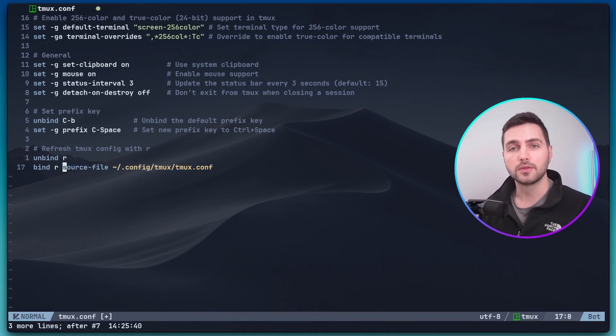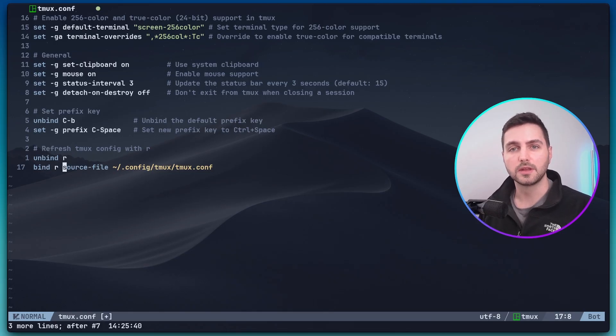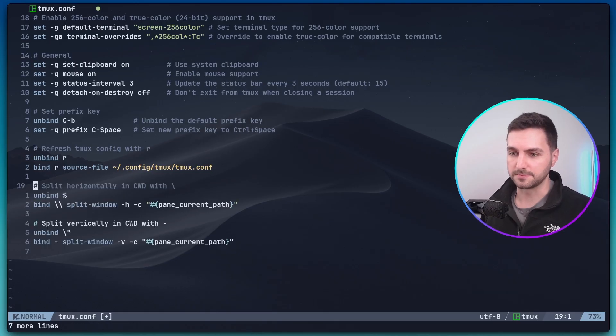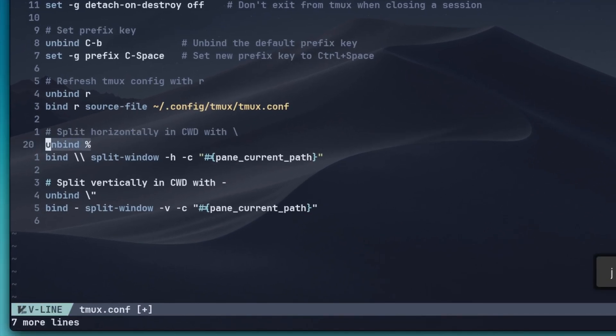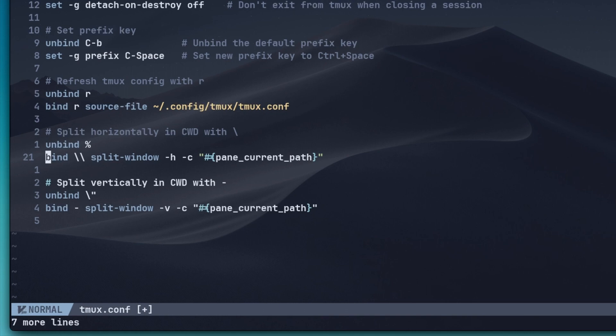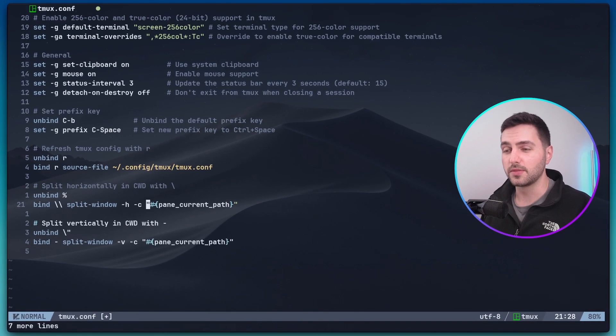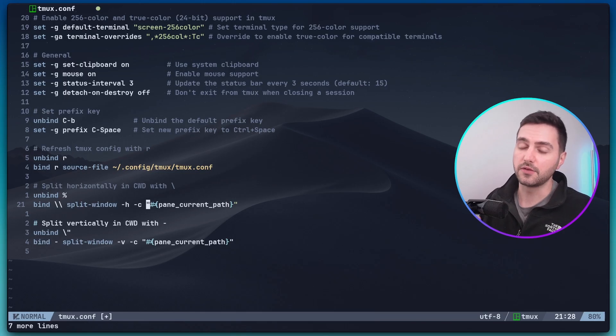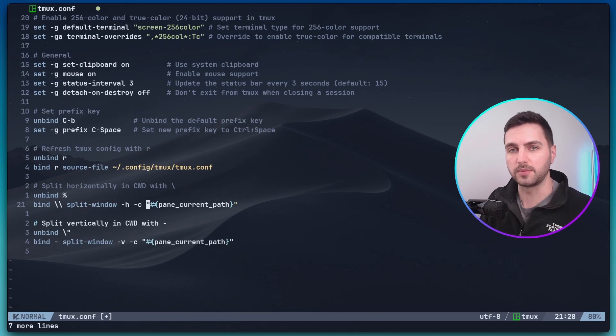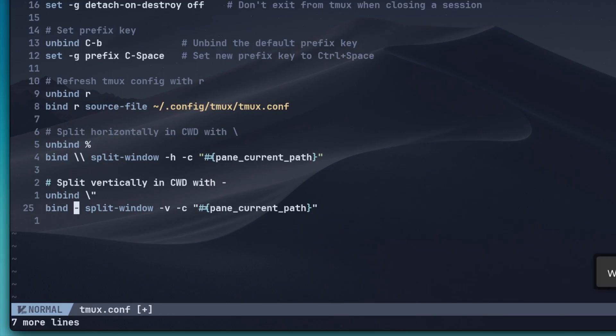Alright, now let's remap a few more things. If you remember from part one, the shortcut to split a pane horizontally and vertically are prefix percentage sign and prefix double quote, and those are not the most intuitive shortcuts in my opinion. So, let's add the following alternative maps here. To split the pane horizontally, we unbind the percentage key and rebind the backslash key. Note that I put two backslashes here because backslash is a special character that needs to be escaped. The split window command will be executed with the dash h option and the dash c option. The c stands for the current working directory, and we pass the pane current path variable. And then we do pretty much the same thing for the vertical split, using the dash symbol.